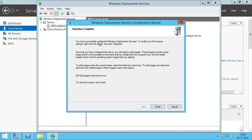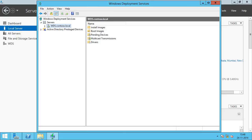So we click Next. We have successfully configured Windows Deployment Services. The next step is to add the images to the server. We uncheck the option to add images now and click Finish. Now that we have configured the WDS server integrated with Active Directory, in the next part of this video series, I will show you how you can add the images — including a boot image, which is required to boot your computer, and the install images, which are the actual Windows operating system images that you deploy.